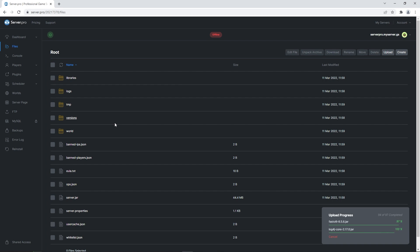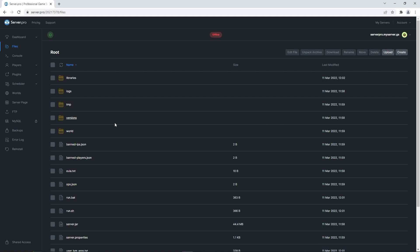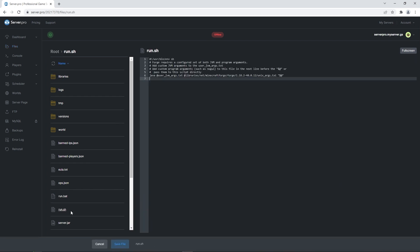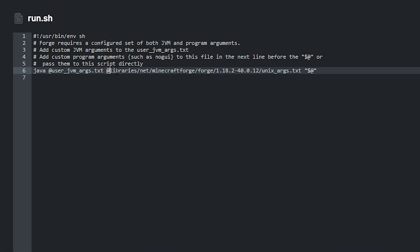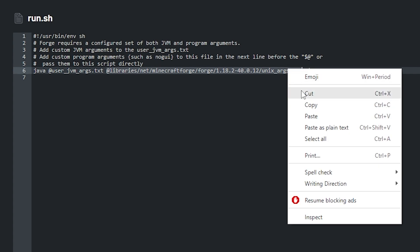Wait until the upload process is complete and when it's done, open up the run.sh file. There you just want to select the text starting from at libraries up until .txt and copy it.